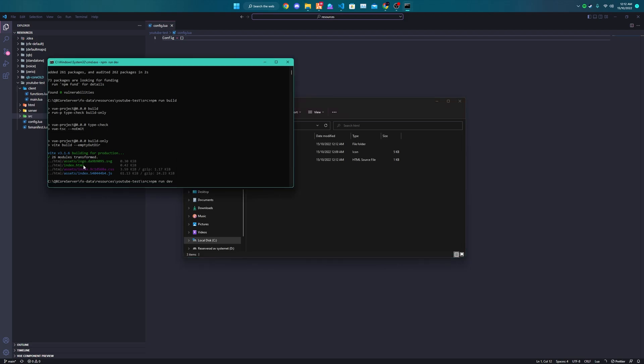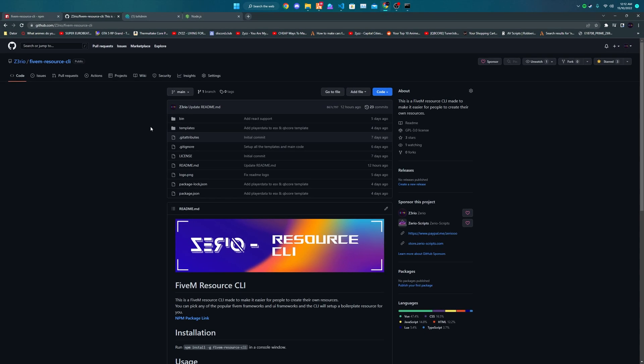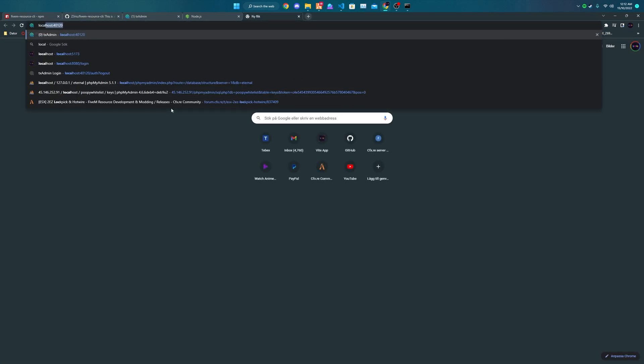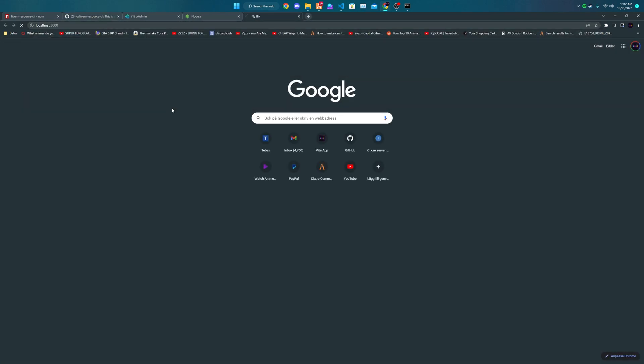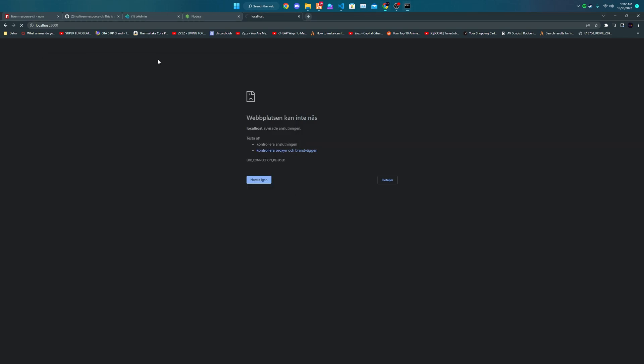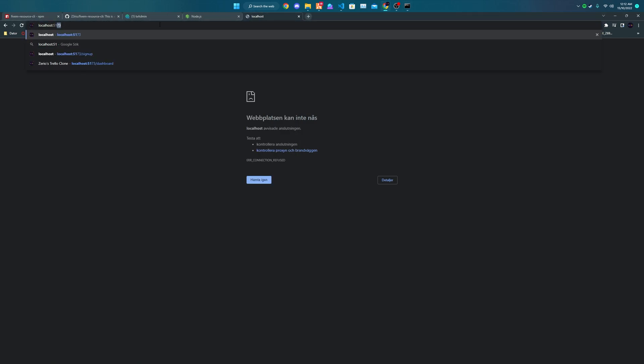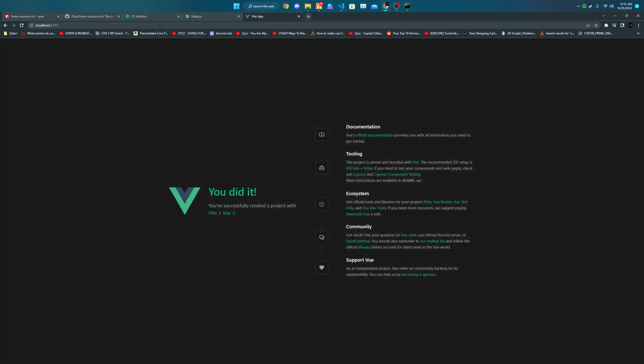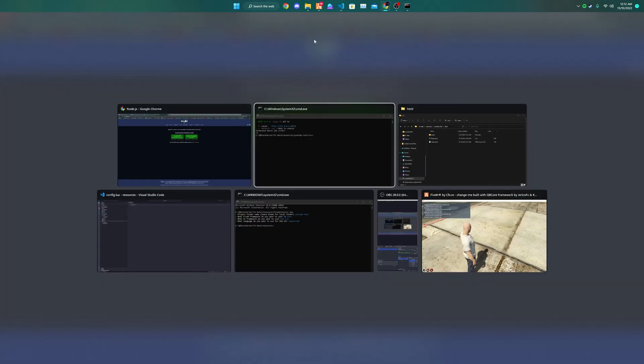You can also open a dev server if you want to just work on the UI. Open on localhost port 3000—oh no never mind, port 5173, sorry my bad. Yeah you can see that it's running and working fine.